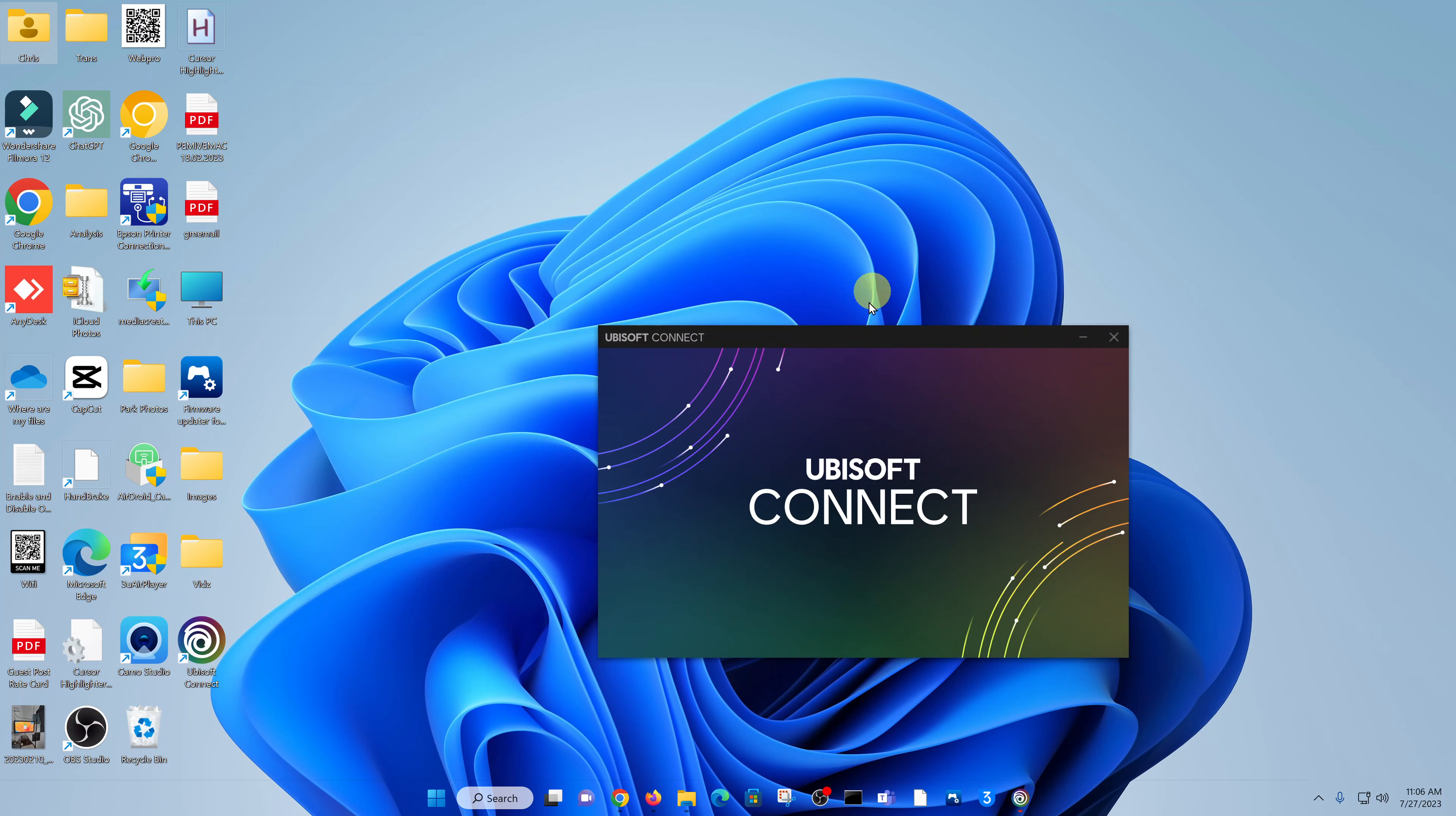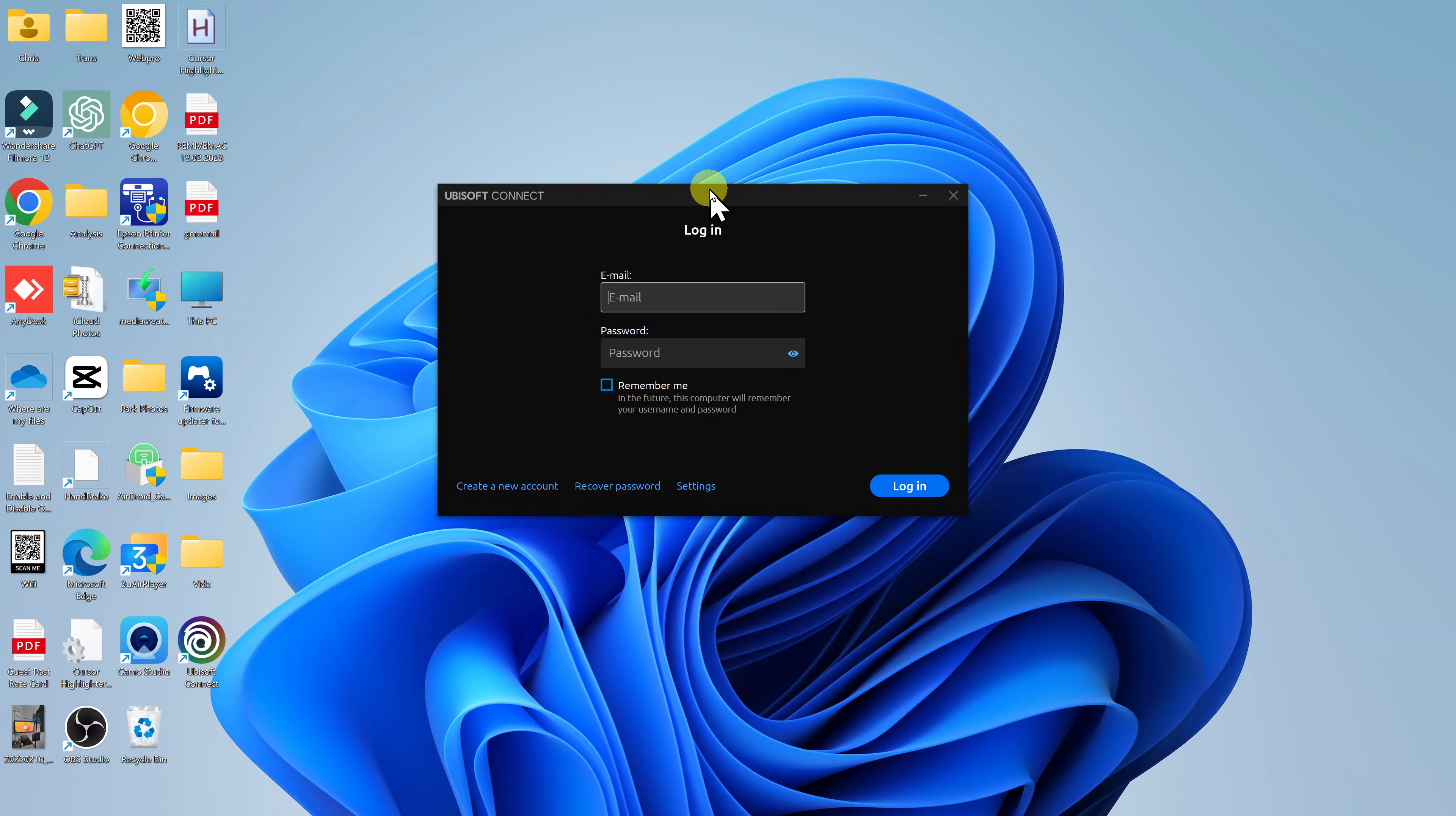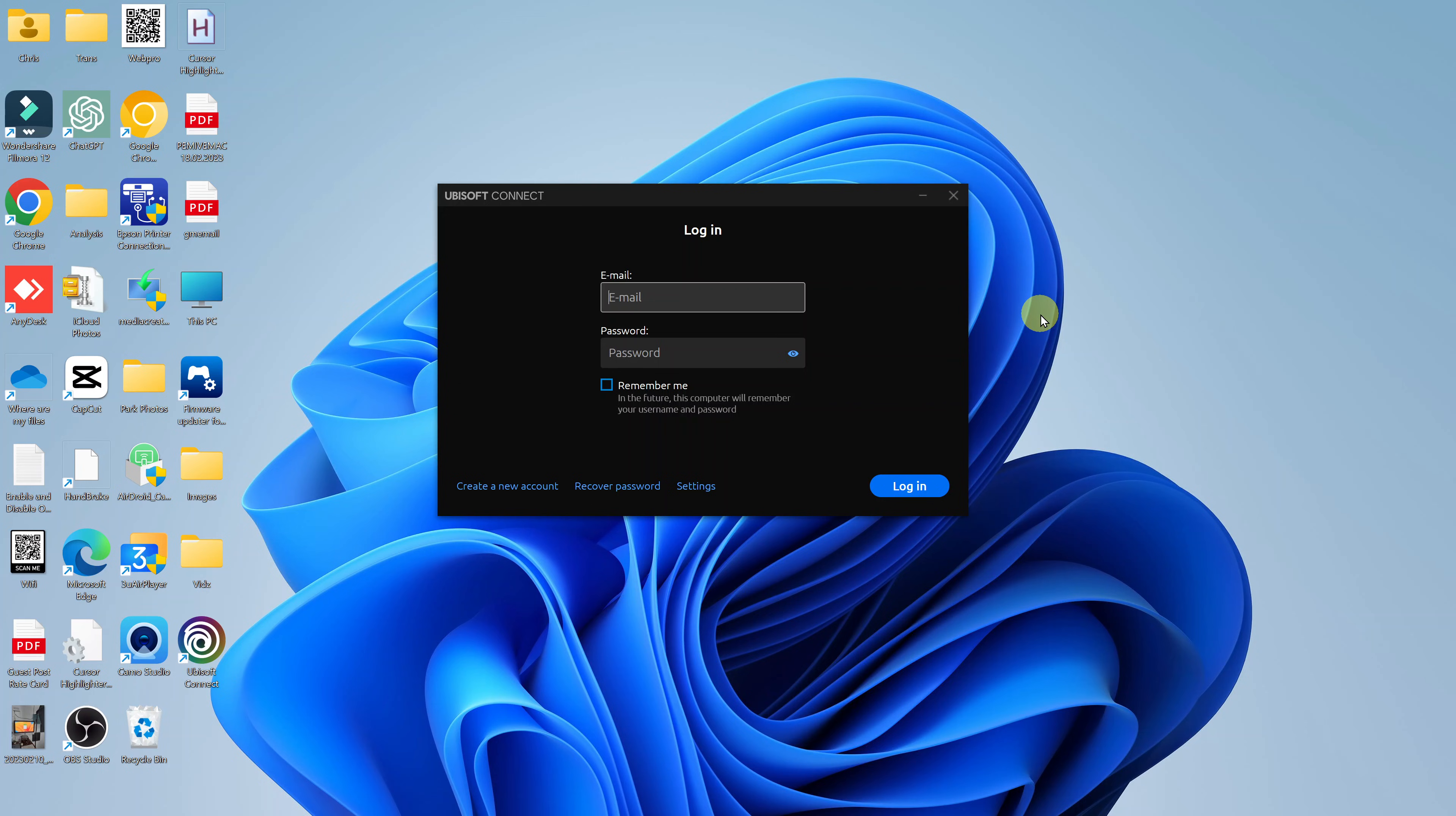This is the first time launch of Ubisoft connect. You need to log in with your Ubisoft account to be able to proceed from here. But that's basically how to install the Ubisoft connect application onto your Windows computer.